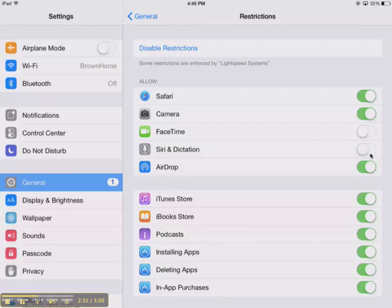You can also, if we've enabled dictation for you and you're using that with your students but they're misusing it and keep using it to waste time and just say silly things, you can turn that off right here as well.